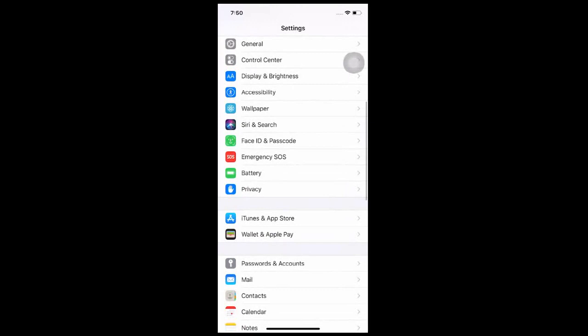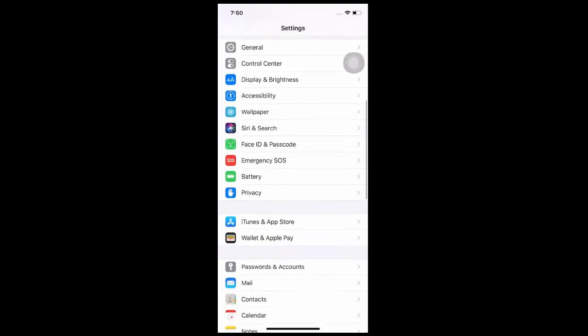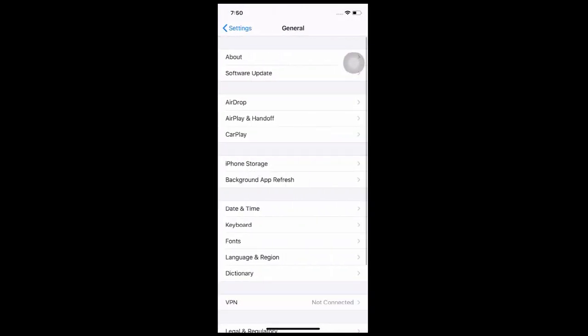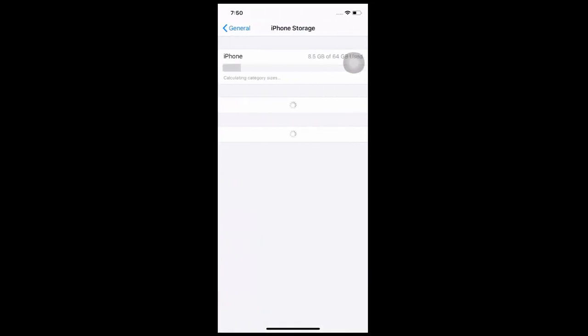Tap Settings, then General, then go to iPhone Storage. This page will show the apps that take up the most storage at the top. Tap on one of the apps.